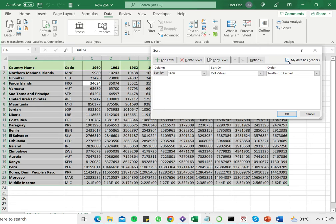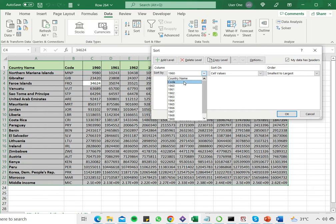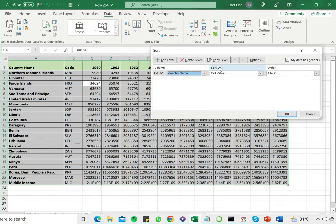Now here it is important to click 'my data has headers' because in that case the sort by will show me the column headers. So here I'm going to sort by country name. I want to sort on cell values and I want to sort alphabetically which is A to Z.